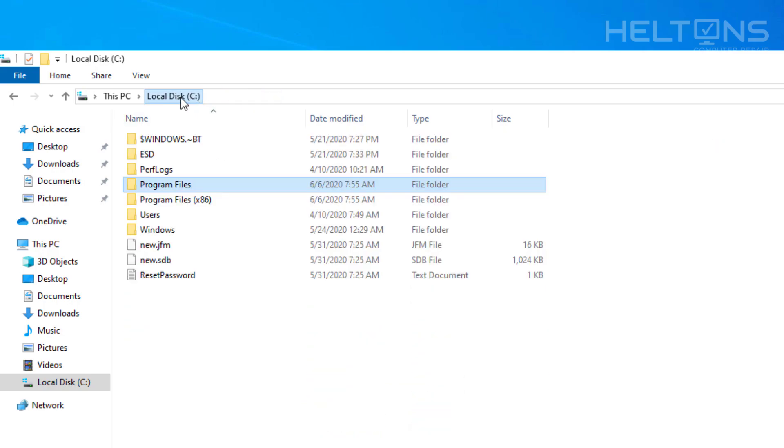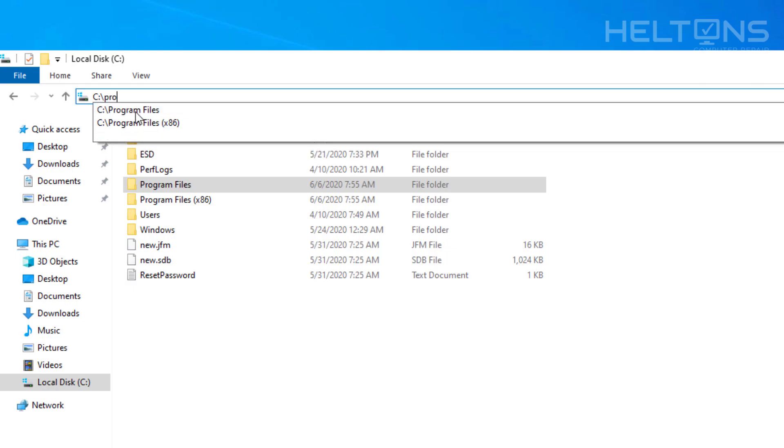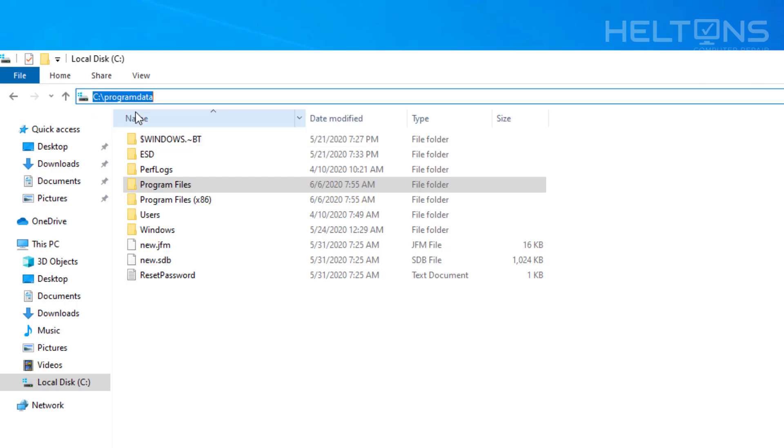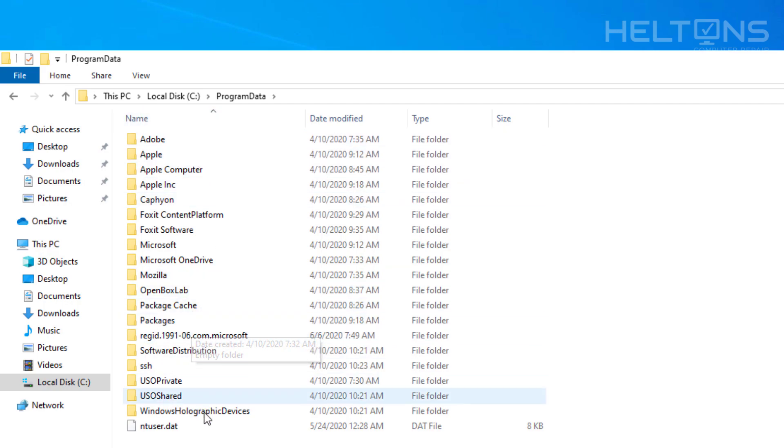Another one that could be hidden in there. You'll type in C colon slash. And you're going to type in Program Data. It's a hidden one. And we're going to see we have anything here. I do not see anything, so we look good.